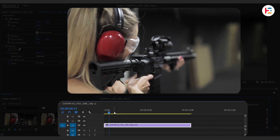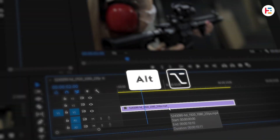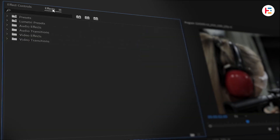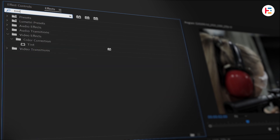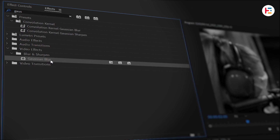I've already got my clip on the timeline. Hold down the Alt or Option key and drag your clip upwards to duplicate it on Track 2. With the duplicate selected, head over to the Effects panel and search for the Tint effect. Simply double-click to apply it, then add the Gaussian Blur effect in the same way.